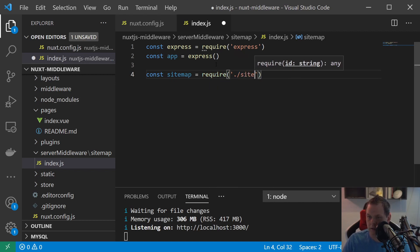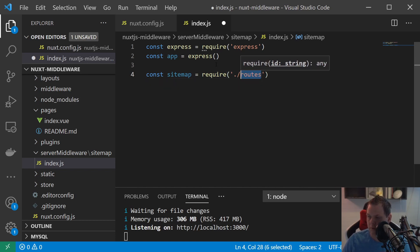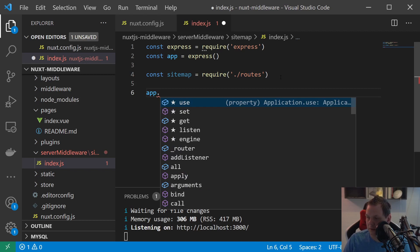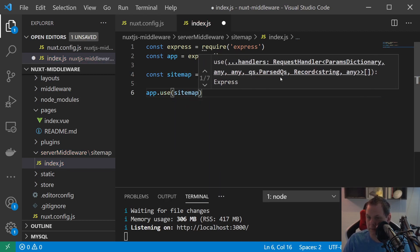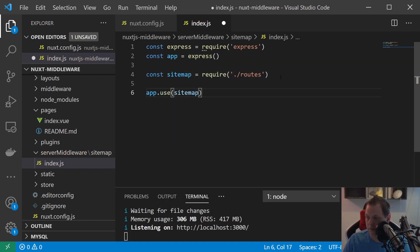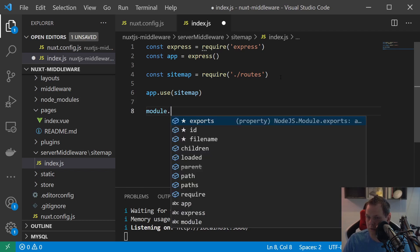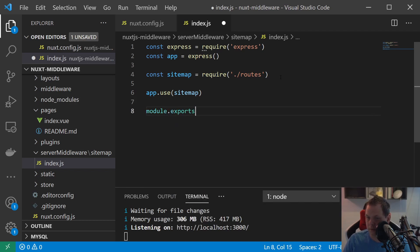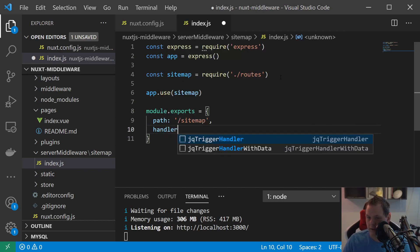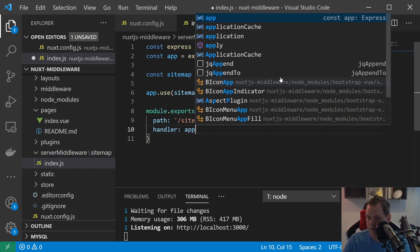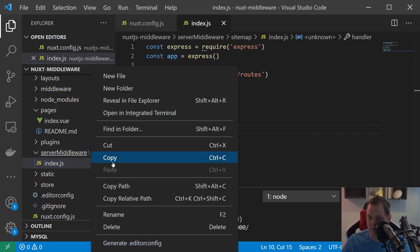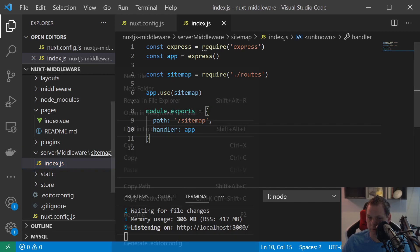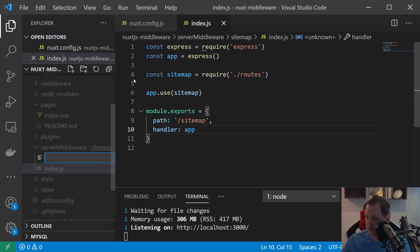And then we need the sitemap and just the routes and then we need to use sitemap and module exports is equal to path sitemap and then we need to save it.